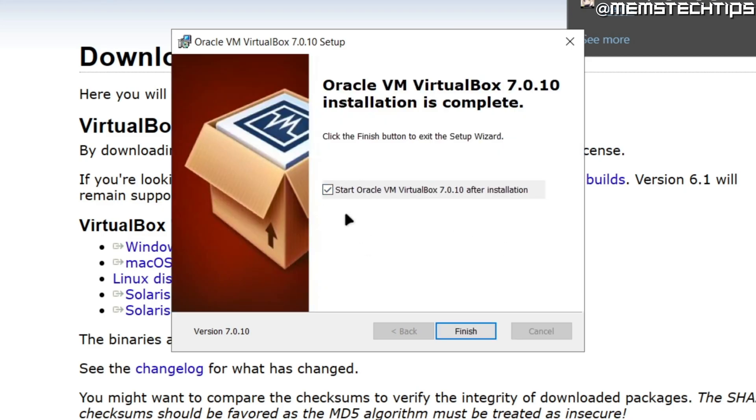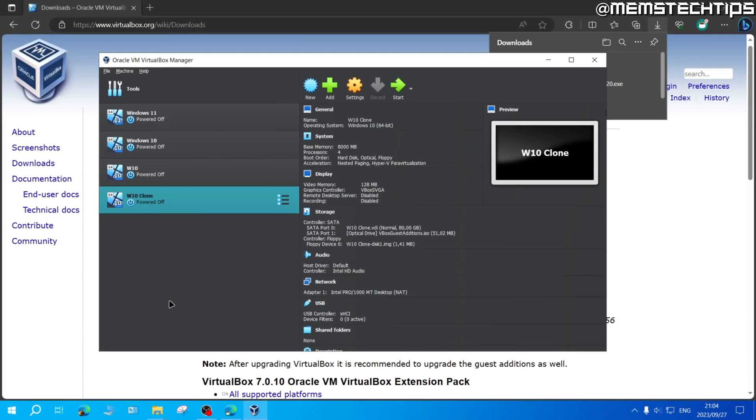Once the installation is finished, you'll see this screen. And by default, it'll start VirtualBox after the installation. So you can click on finish and then VirtualBox will be installed on your computer.